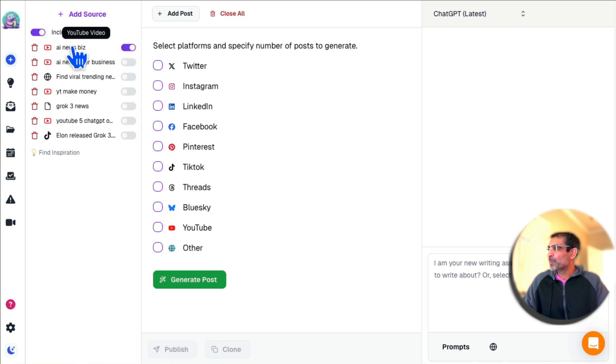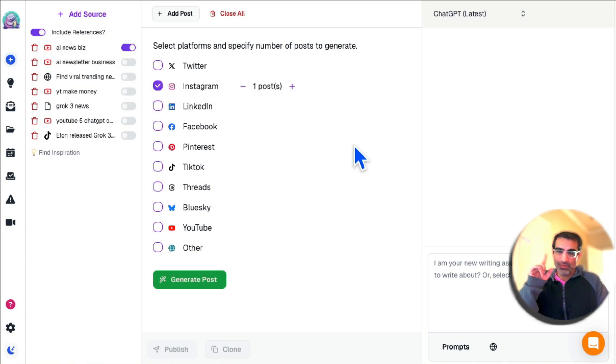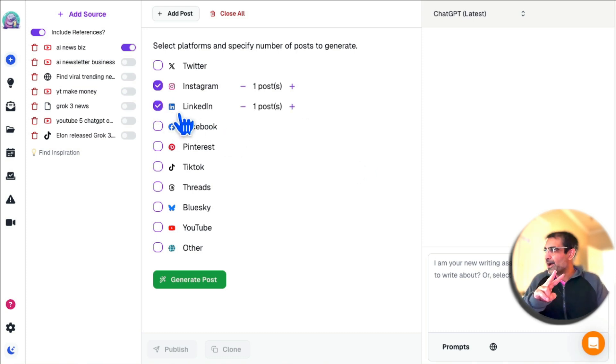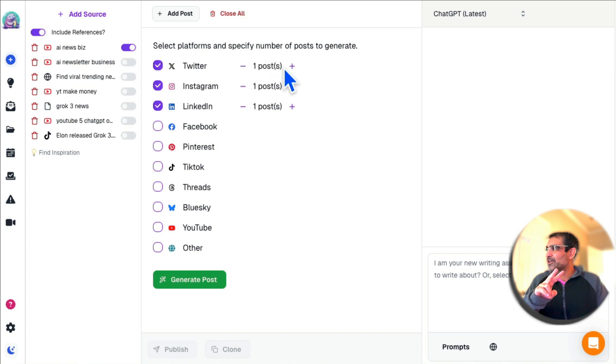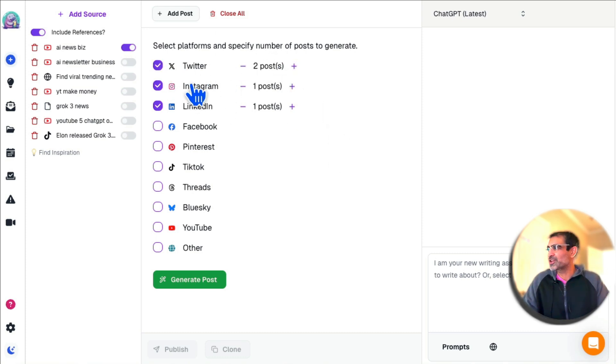Now from that one source, let's say I want to create one Instagram post, one LinkedIn post, and two different Twitter tweets, or posts on X I should say now, not Twitter anymore.